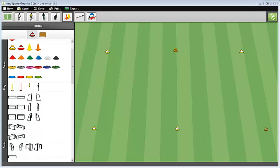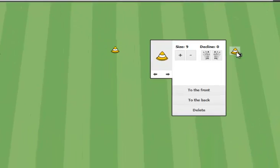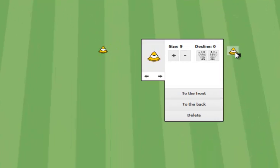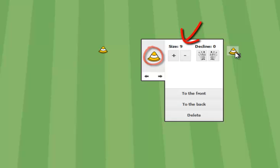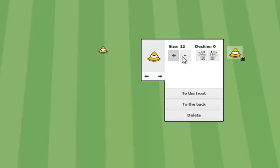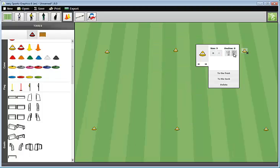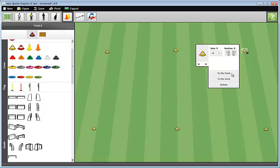I can move the cones if I want. When I click on a cone, a menu appears on its right or left. Here you see the cone, the size of the cone, namely, size nine. Just click here to enlarge or to diminish it. You also may decline the cone. Or you can delete it.